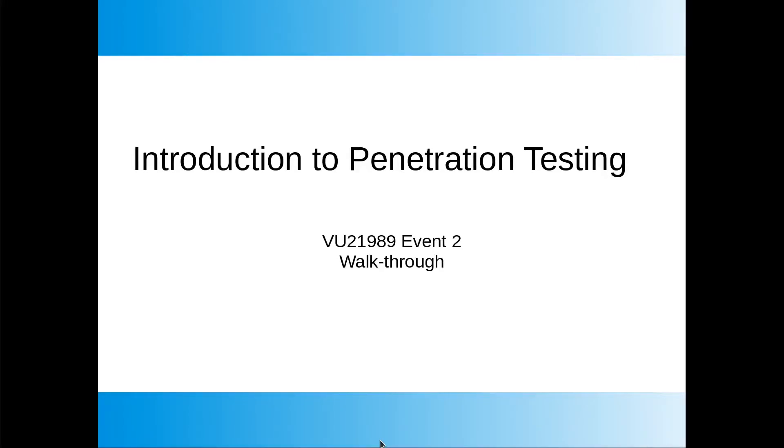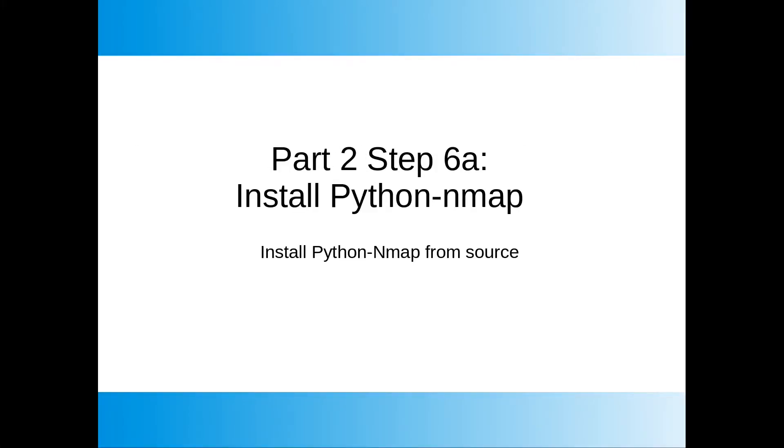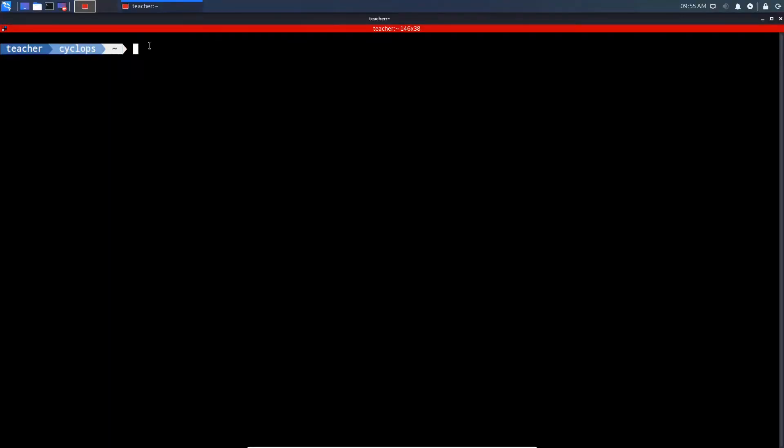Welcome to the assessment walkthrough for VU21989 Event 2. In this short screencast, we'll cover the installation of Python Nmap from source. I'll cover actually using Python Nmap in the next video. To get Python Nmap installed, we're going to be using the manual installation option, and the link for that is in the description below.